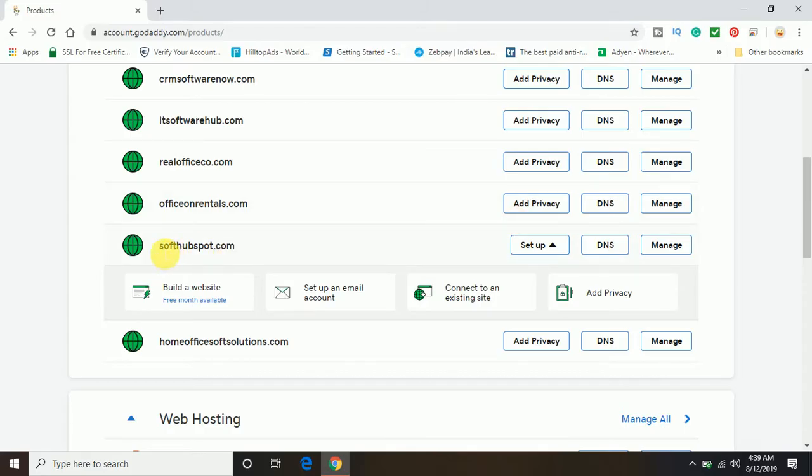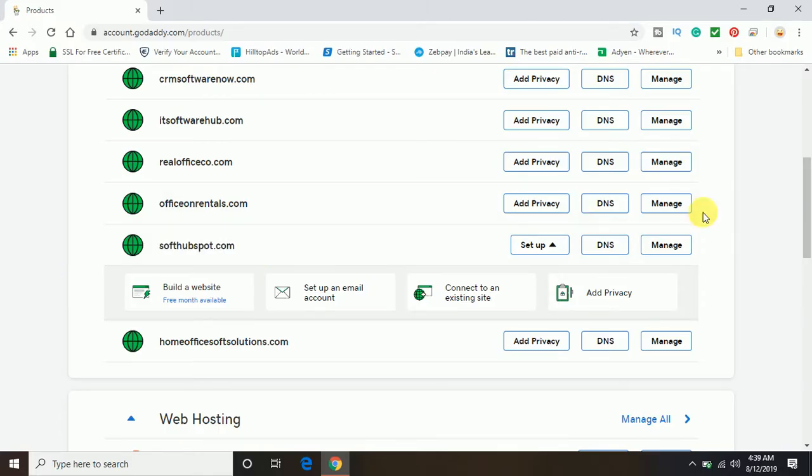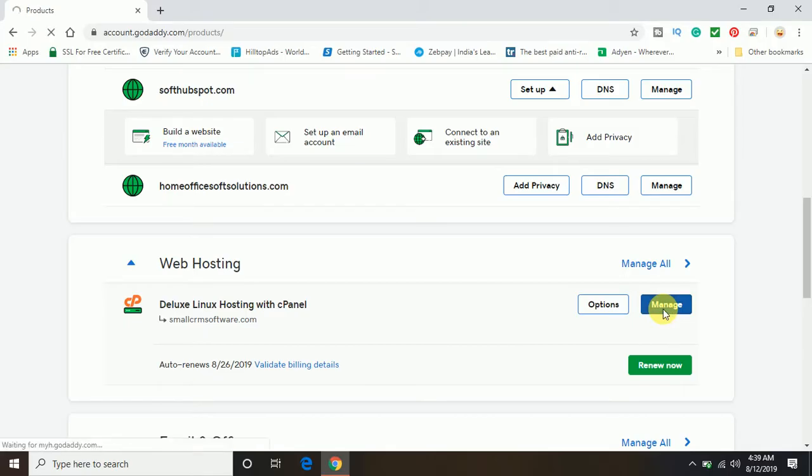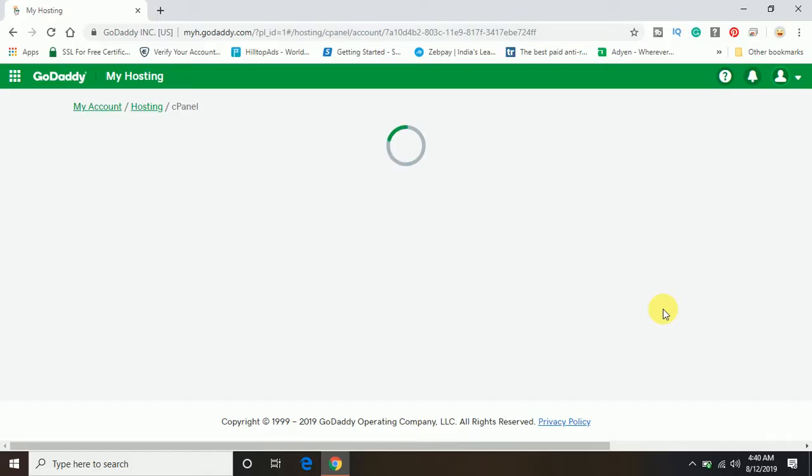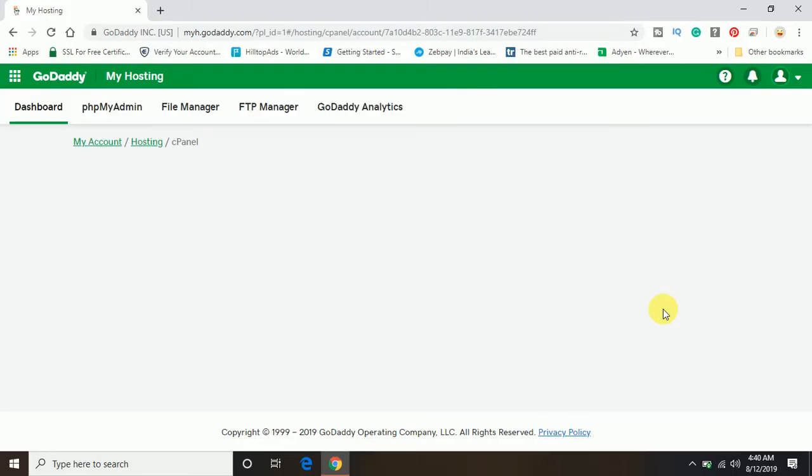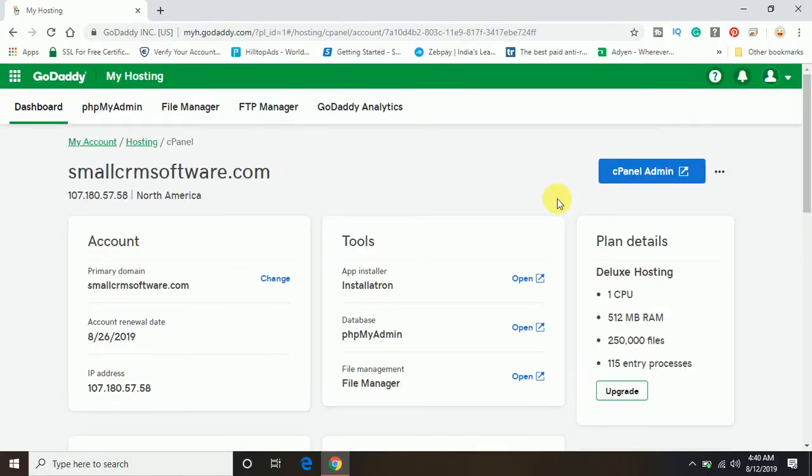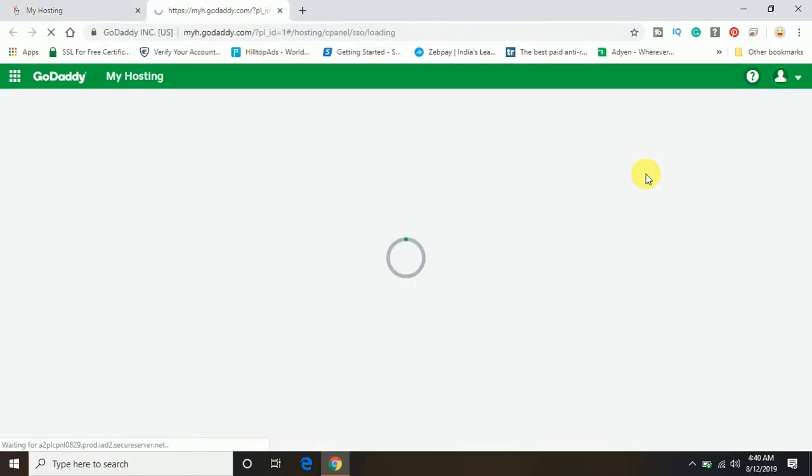Let me copy the domain name and click on hosting manage. First, you will have to go to the hosting. Click on the hosting option and click manage. Once you open your hosting in GoDaddy, on the right top side there is an option coming up: cPanel admin. Click on that cPanel admin.